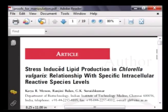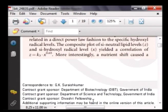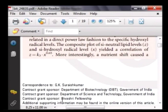The title is 'Stress Induced Lipid Production in Chlorella vulgaris: Relationship with Specific Intracellular Reactive Species Levels.' We acknowledge the funding provided by the Department of Biotechnology Government of India, the Department of Science and Technology Government of India, and the Divashree Fellowship by Srikumar Suryanarayan, a distinguished alumnus of IIT Madras. Happy reading.